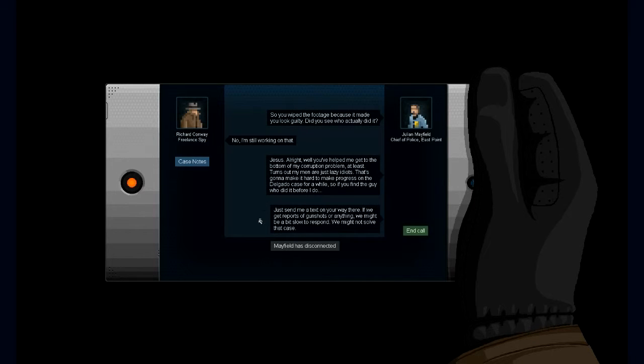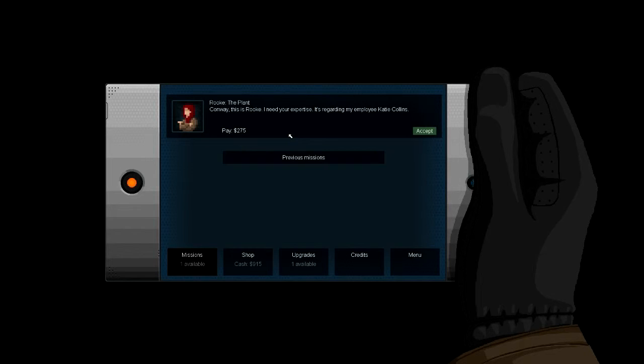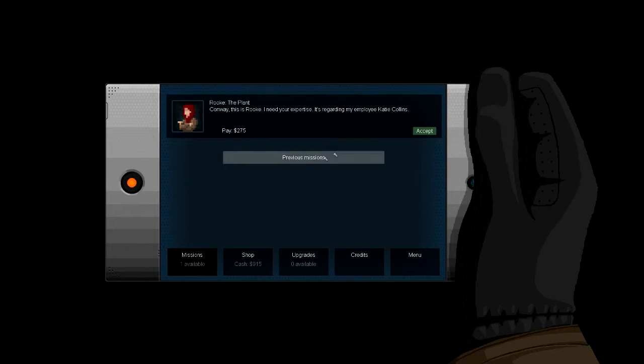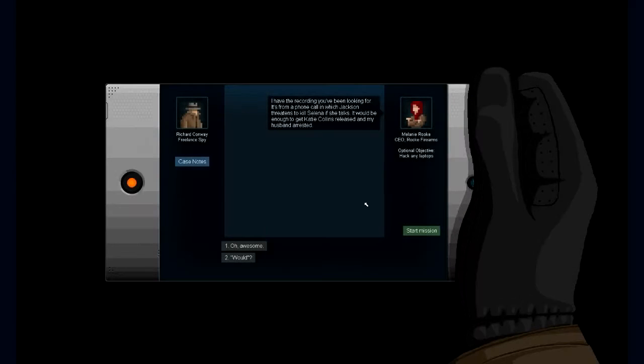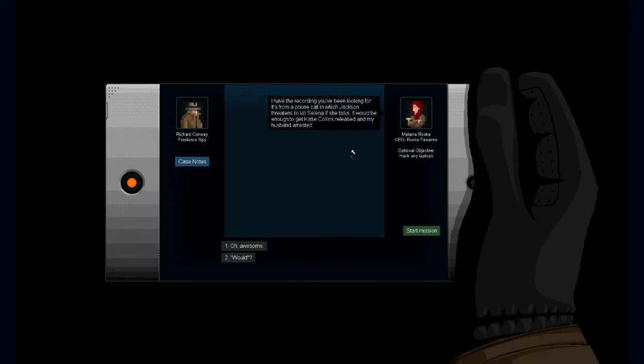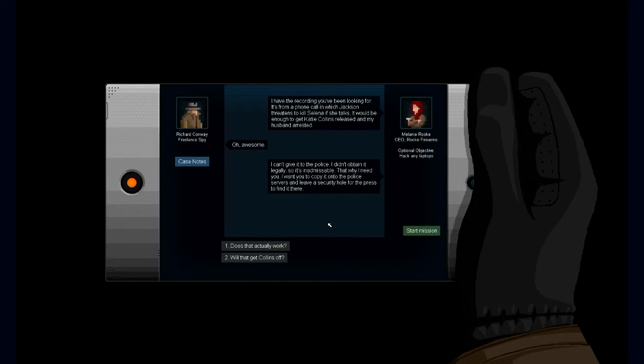Right then, this is where I need your expertise regarding my implicated—are we gonna have the killer? Is that what the mission is? Because it sounds like it. This call from Jackson turns to kill. What? All right, I have the recording you've been looking for. The phone call in which Jackson threatens to kill. Oh great, so it was Mark Jackson. So we could've just said there, but then I don't think we might have got this mission, so I'm hoping it would be enough to get Katie Jackson released and her husband arrested. Awesome. Right, I think we finally got to the bottom of this. I can't give it to the police. I didn't obtain it legally.